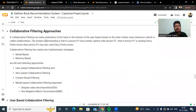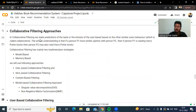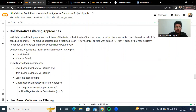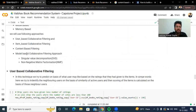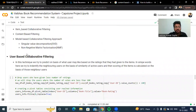Then we tried the collaborative filtering approach. In collaborative filtering, we make predictions on the taste or interest of a user based on other users' behavior. In simple words, if person P1 has similar opinions to person P2, and P1 is reading Harry Potter books, then P2 may also read Harry Potter books. Collaborative filtering has two implementation strategies: model-based and memory-based. We will use user-based collaborative filtering, item-based collaborative filtering, content-based filtering, and model-based collaborative filtering using singular value decomposition and non-negative matrix factorization.